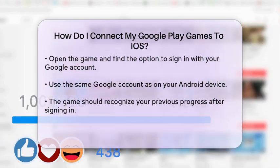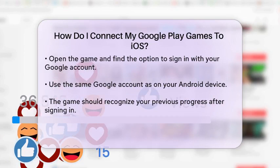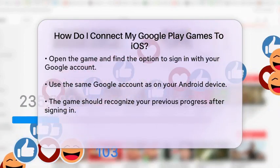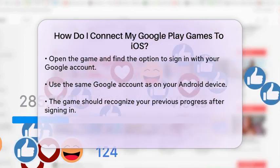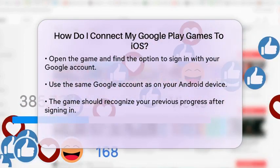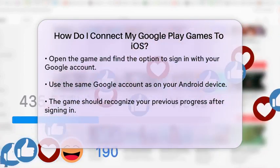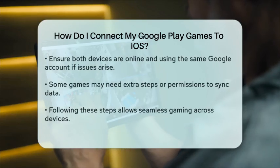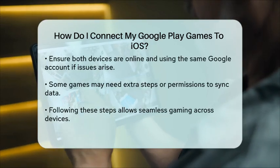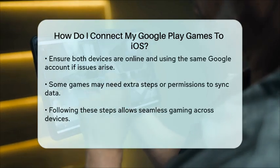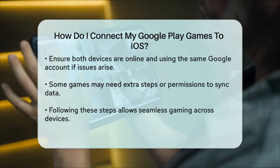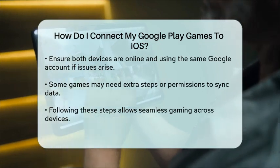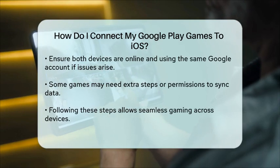After signing in, the game should recognize your previous progress. If you encounter any issues, ensure that both devices are connected to the Internet and that you are using the same Google account on both platforms. Some games may require additional steps or permissions to sync data, so be sure to follow any prompts that appear.